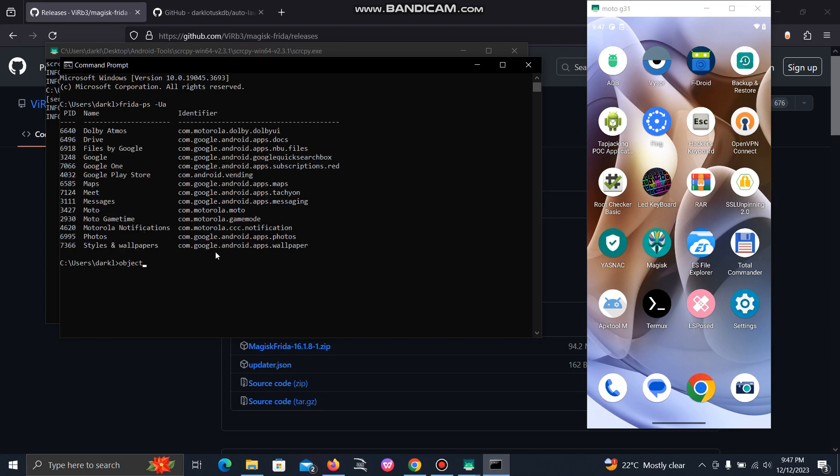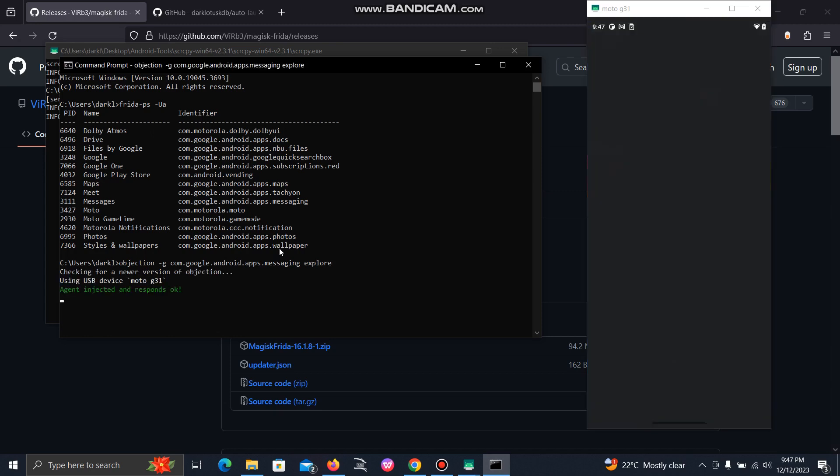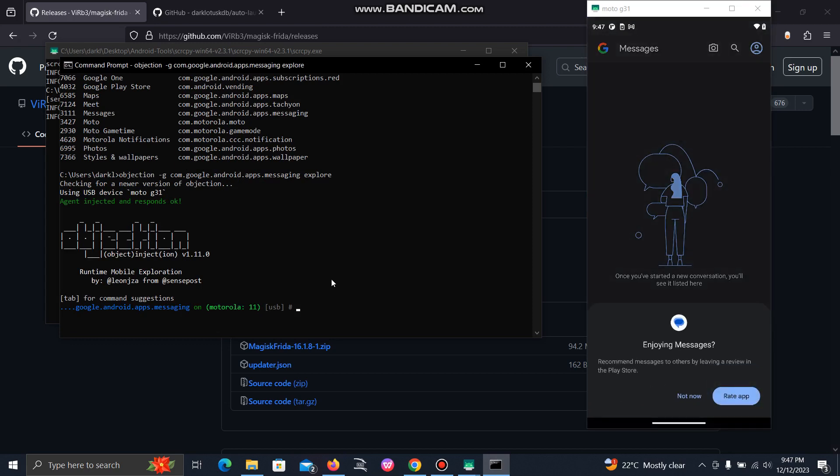Now we'll hook the application through objection tool. Let's try with this one. Successfully executed, which means our Frida server is running fine, and now we don't need to manually run it every time.